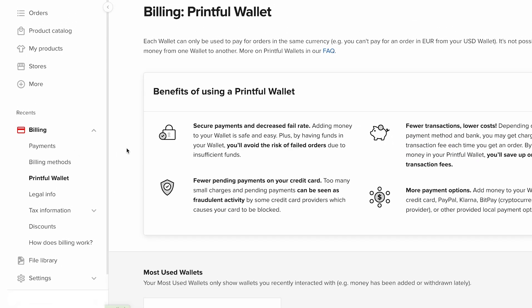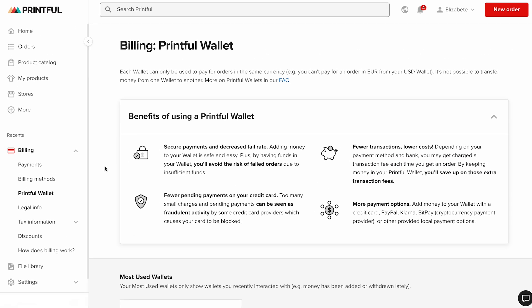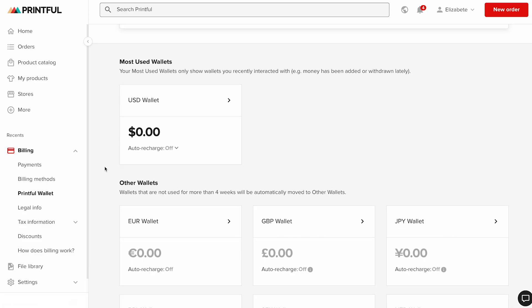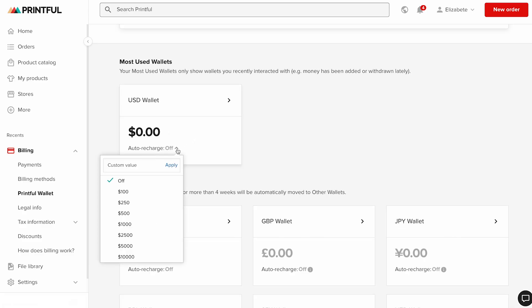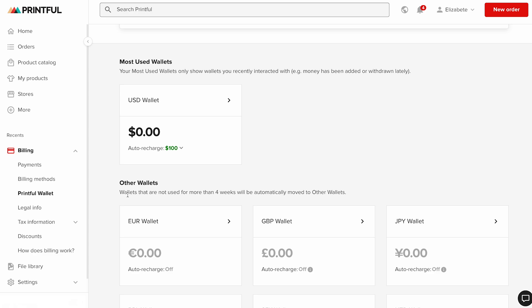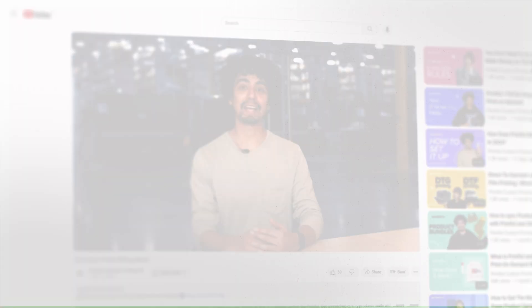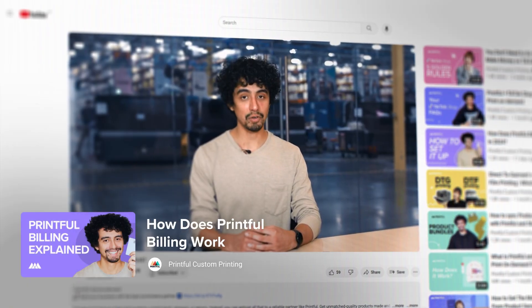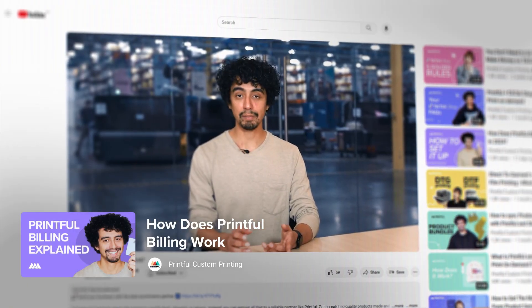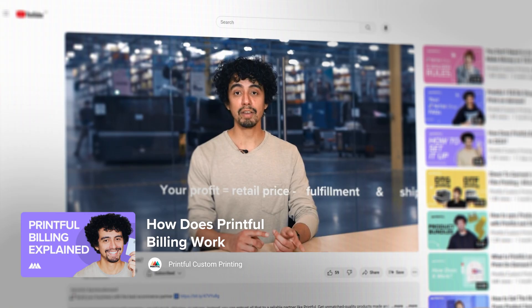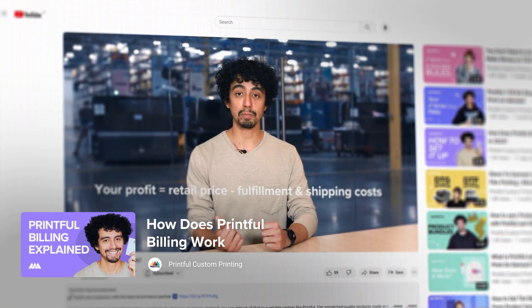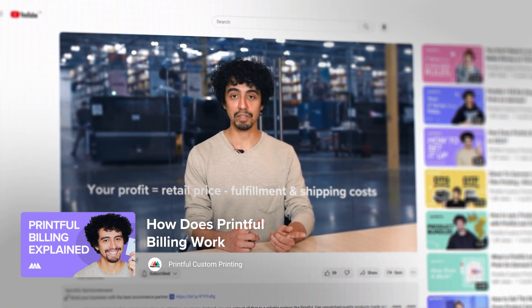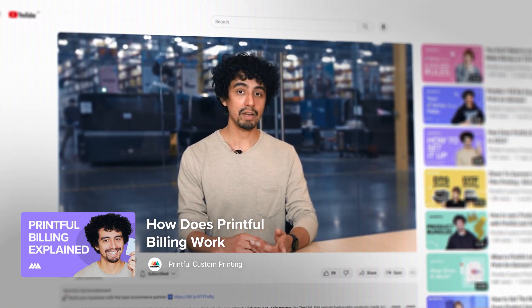You can also enable automatic top-ups. Instead of adding money yourself, your chosen payment method will automatically add funds to your wallet whenever an order comes in. This way, payments stay seamless and worry-free. We've created a billing breakdown video that walks you through the process step-by-step. Click the card or find the link in the description below.